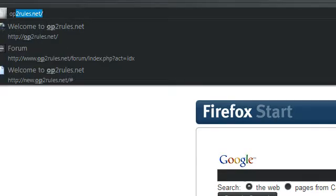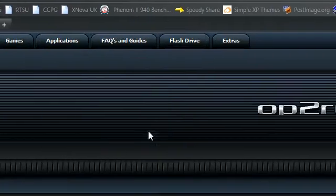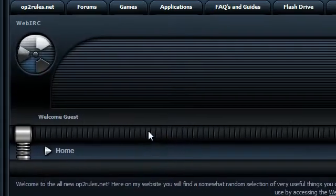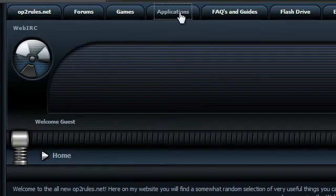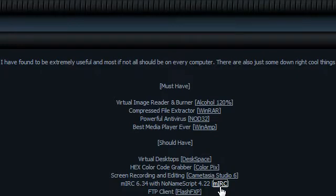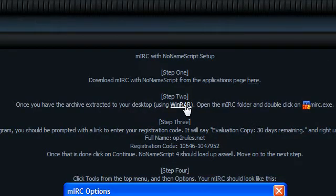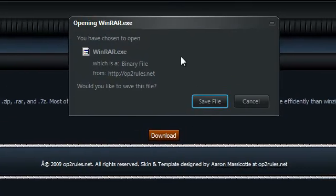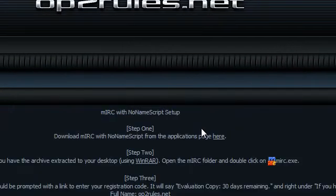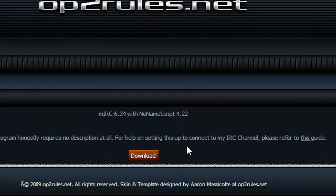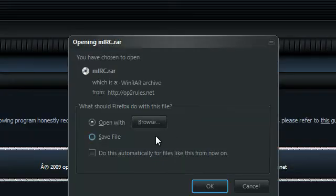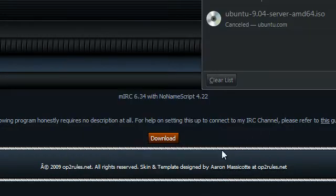So first you just go to optorules.net and here's the main site. You go to the applications page and click on mIRC. Now I clearly state that you need WinRAR to open mIRC, so let's just quickly download that now. You're going to want to save the EXE and then you're also going to need to download mIRC with no-name script. You can just open that, you're going to need to extract it anyways.